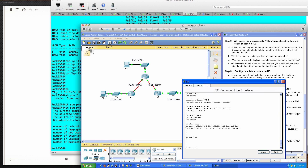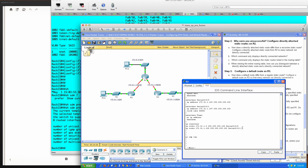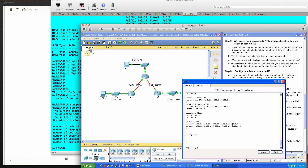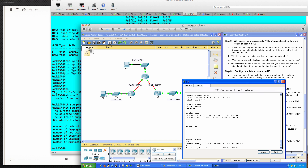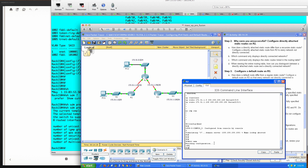To summarize the two routes for R2: to get to 172.31.1.0 we go out serial 0/0/0 - that's to reach the PC1 LAN. To get to 172.31.1.128 we go out serial 0/0/1 for the PC3 LAN. These are the two directly attached static routes. The difference is we're indicating the interface to exit this router rather than a next-hop IP address, so there's no second lookup needed to figure out which interface to use. Let's type end and save our configuration.